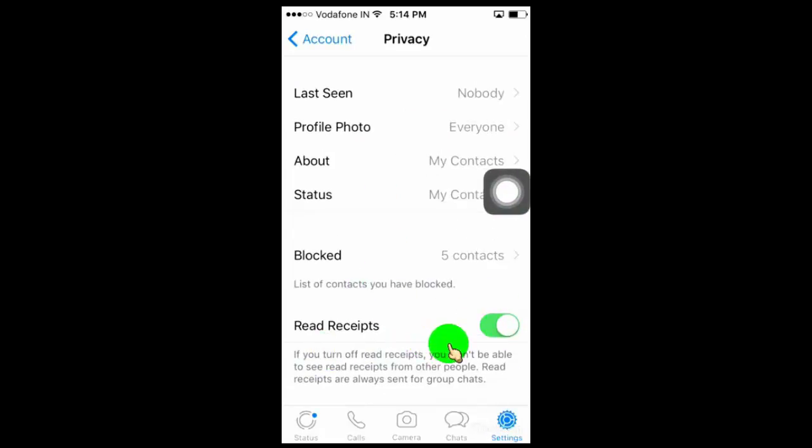Now all we have to do is turn off read receipts. Once you turn off, it will disable blue ticks to read the message.